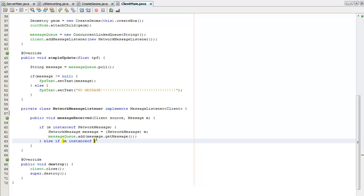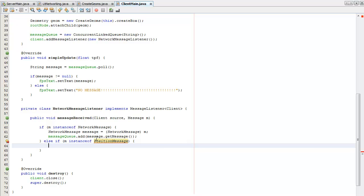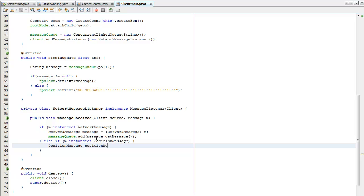So if that means it's a position message, if I import that, position message equals.